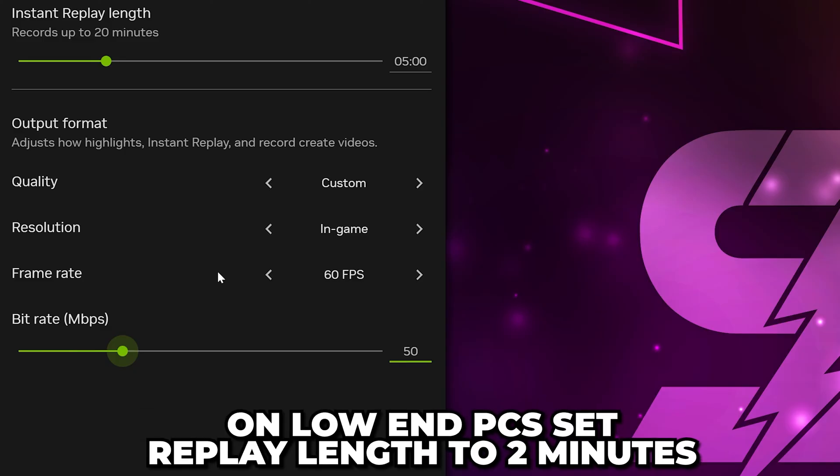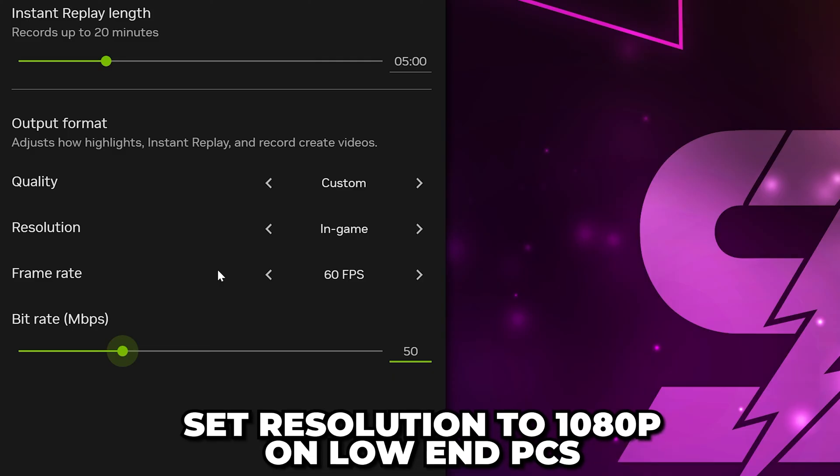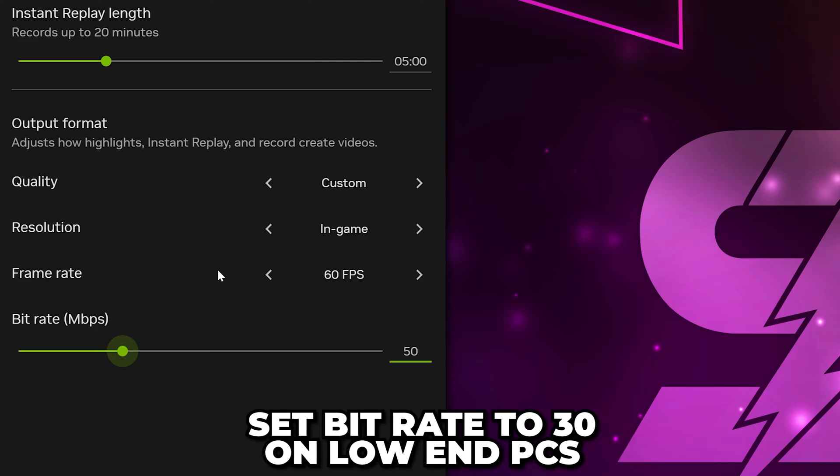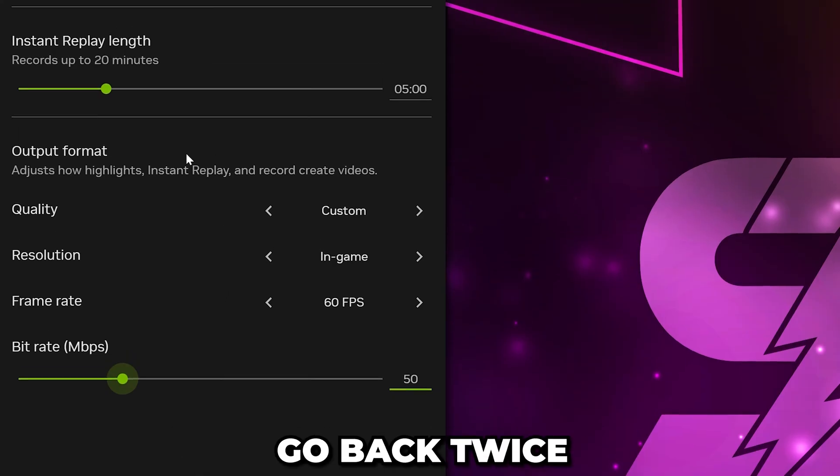For low-end PCs, be sure to set the Replay Length to 2 minutes, Resolution to 1080p, and Bitrate to 30. If you have stuttering or performance issues, then set your Bitrate to 25.